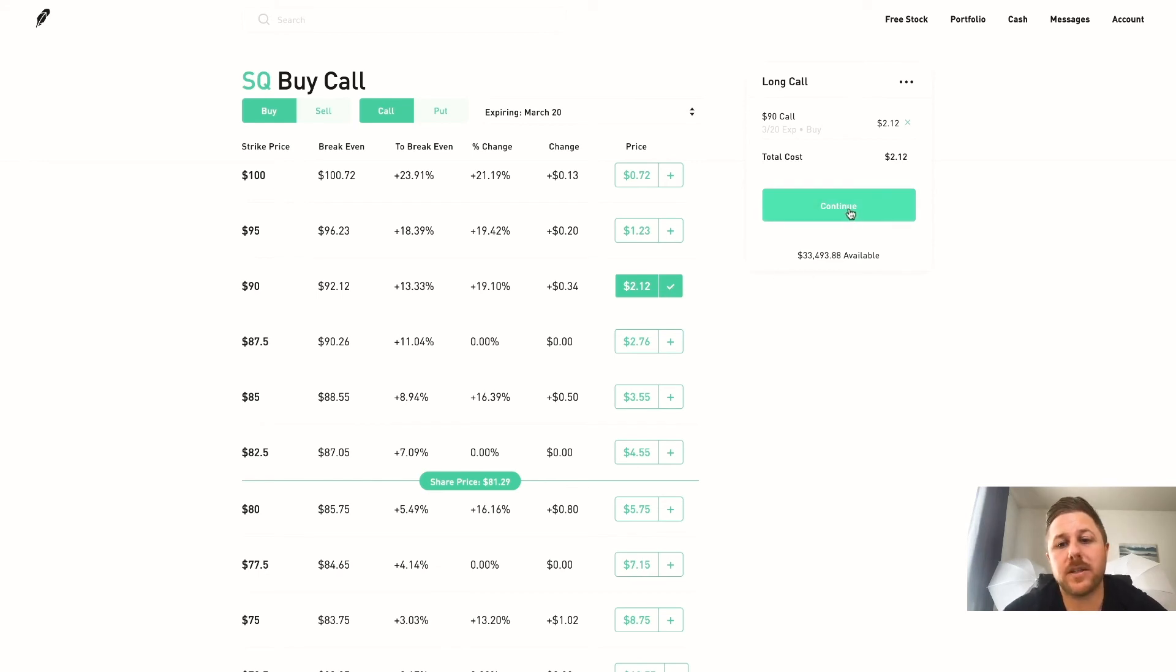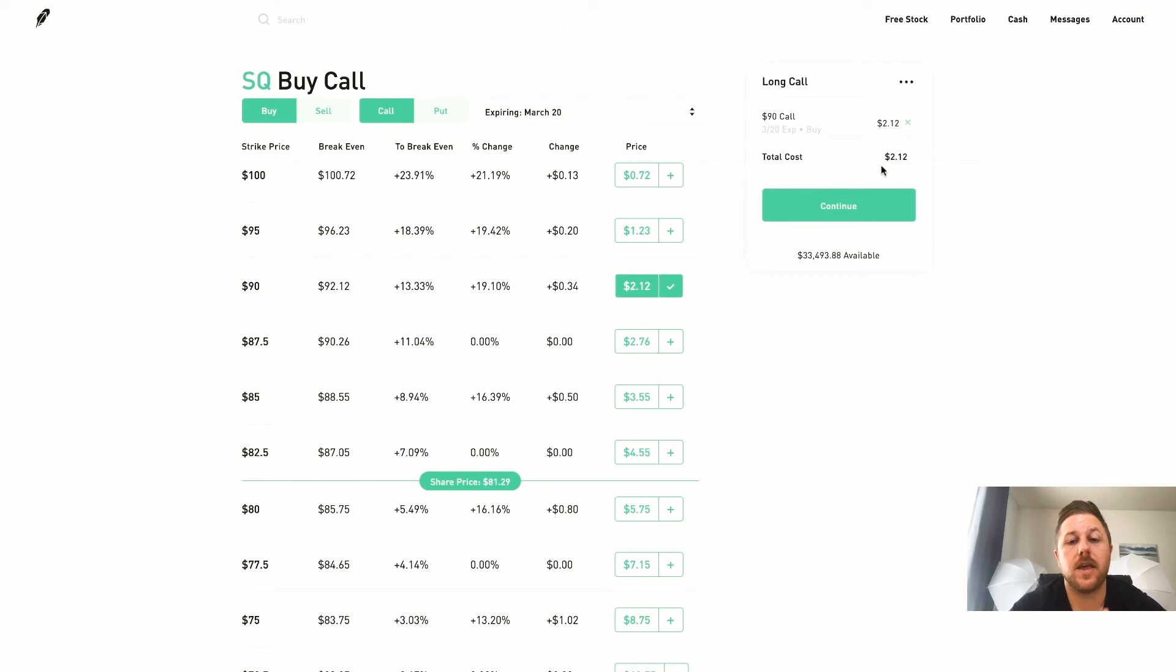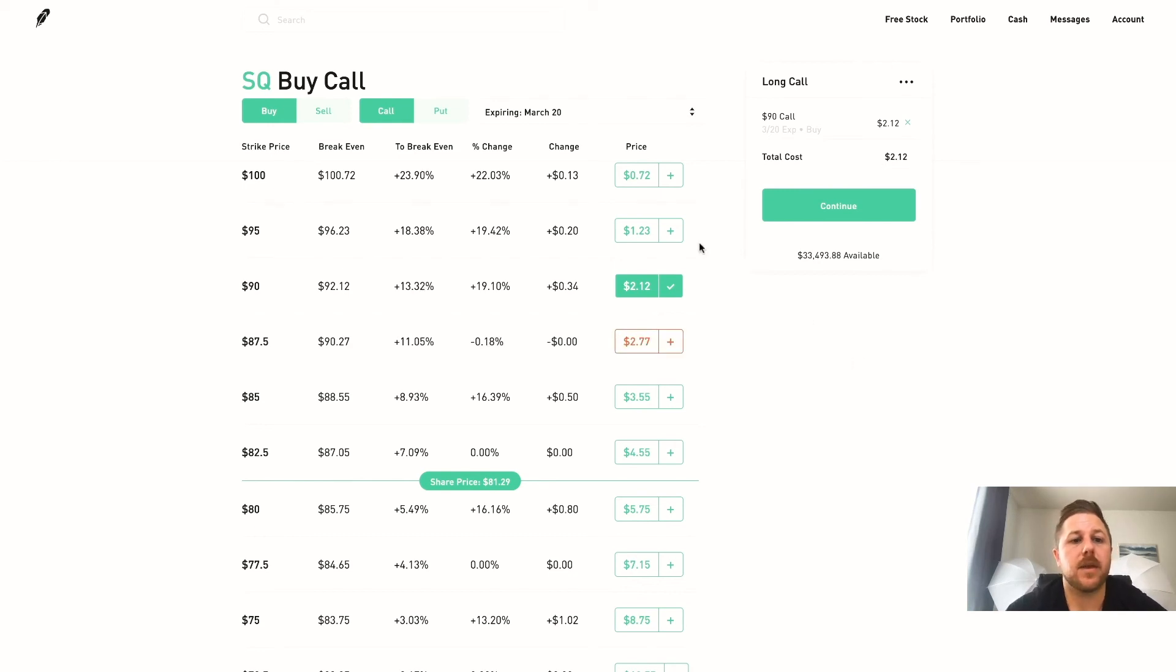But you would hit continue. So basically it would be $212 because you multiply this number by 100. Again, one option is 100 contracts, and then you would hit continue and you would buy.